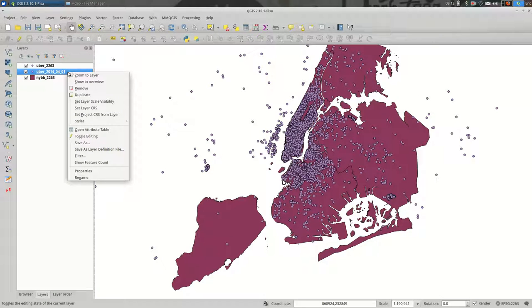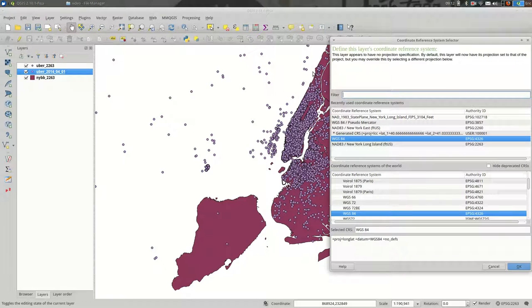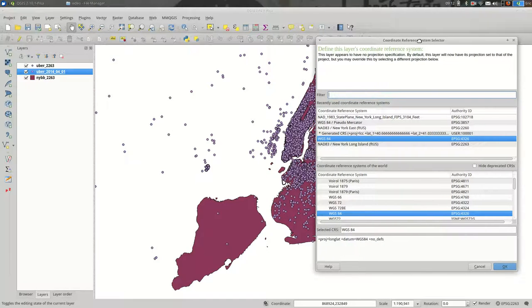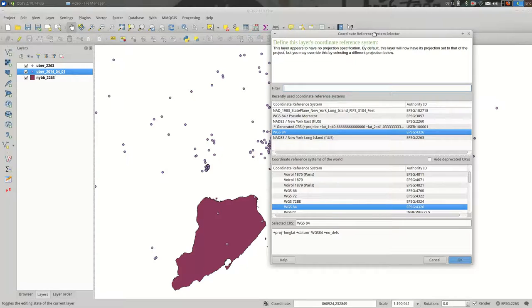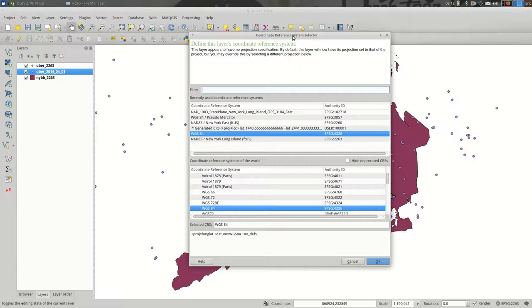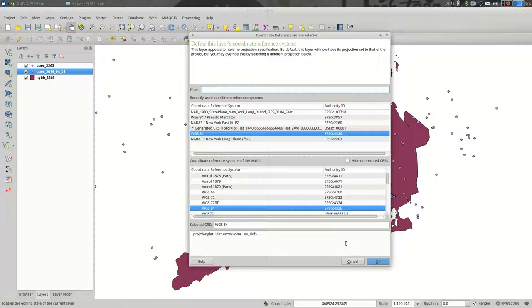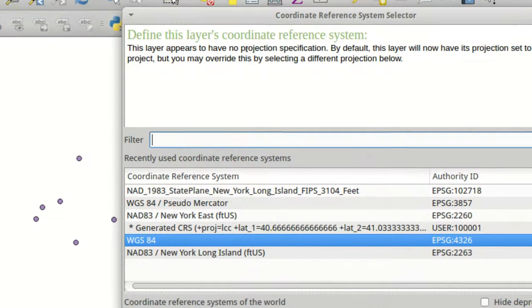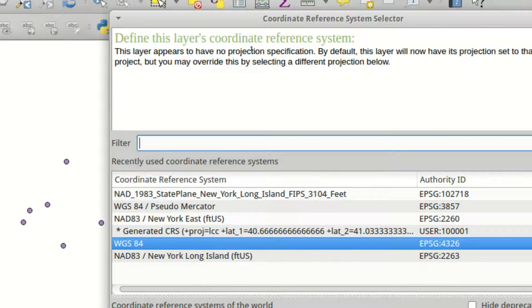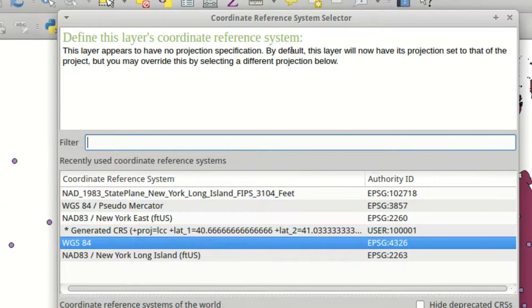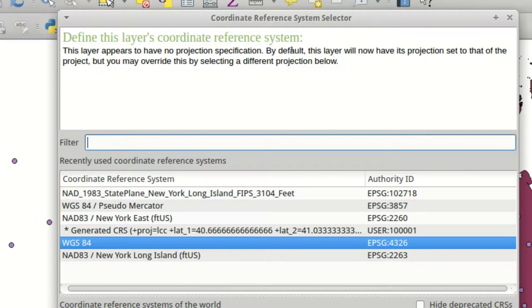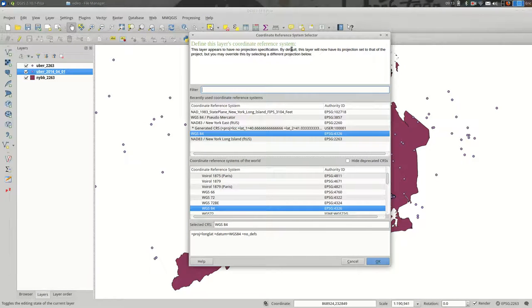One other thing that I want to point out while doing this, the third way that you might interact with projections in QGIS might be in this Set Layer CRS area. This is only useful if you imported data with no projection. So if, as it says here, this layer appears to have no projection specification, by default it will have the one below, WGS84, but you can override that.